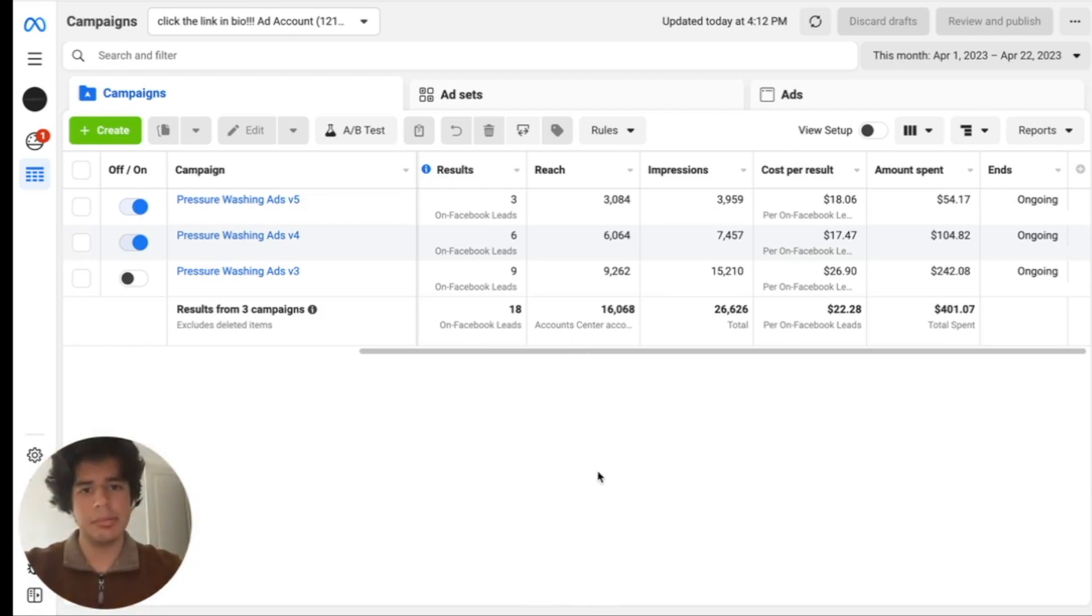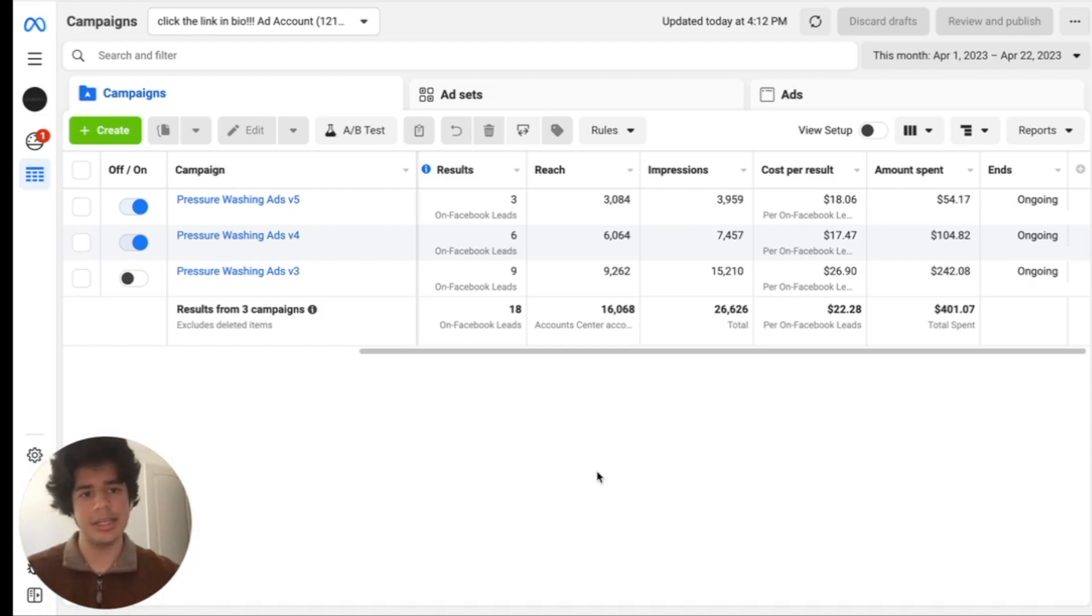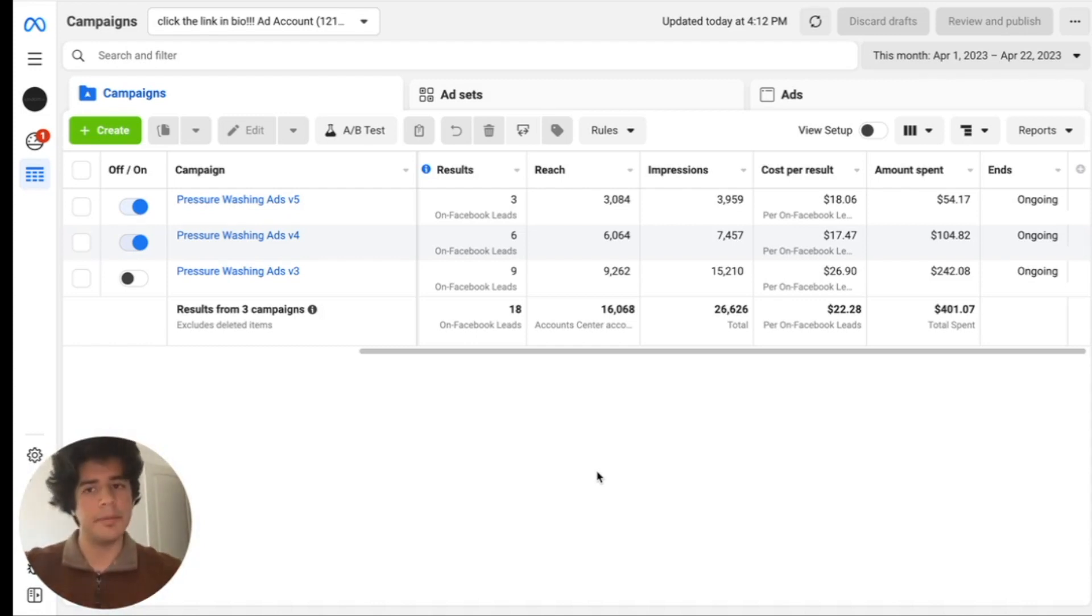And on top of that, they're not even leads you own. They're sharing your leads with all the pressure washers in your area and it's on a first come first serve basis, which is honestly terrible because you don't own these leads. Someone can call it up and you're still out the money for the lead.